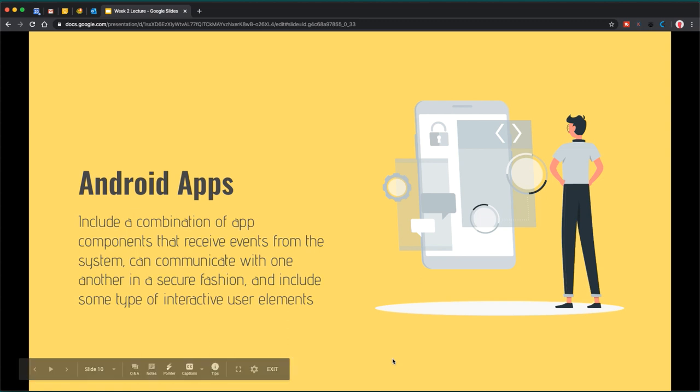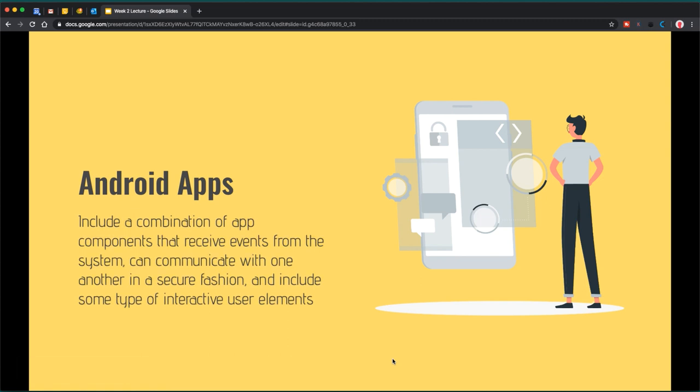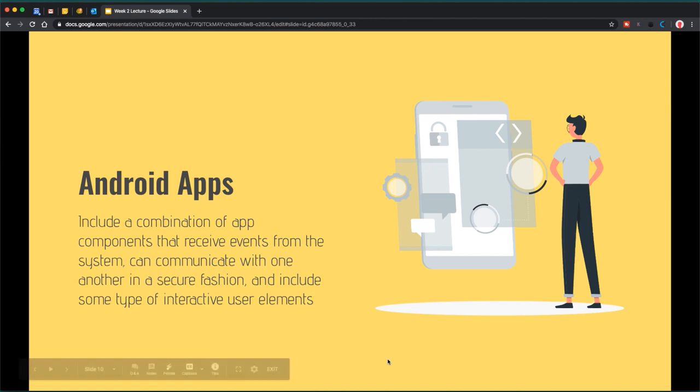An Android app can be defined as a combination of app components that receive events from the system, communicate with one another in a secure fashion, and include some type of interactive user elements. All the communication and messaging is happening in the background and is hopefully transparent — we don't want users to know how things are working in the background. If we build our apps correctly, all they have to care about is the nice user experience we're providing.